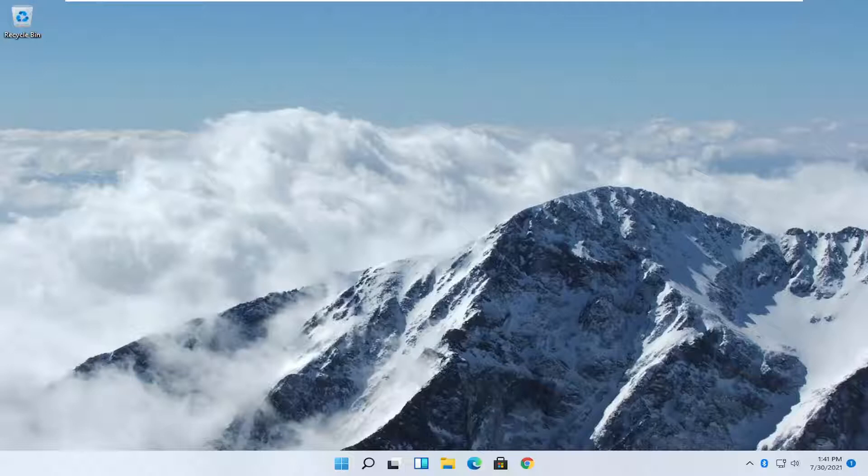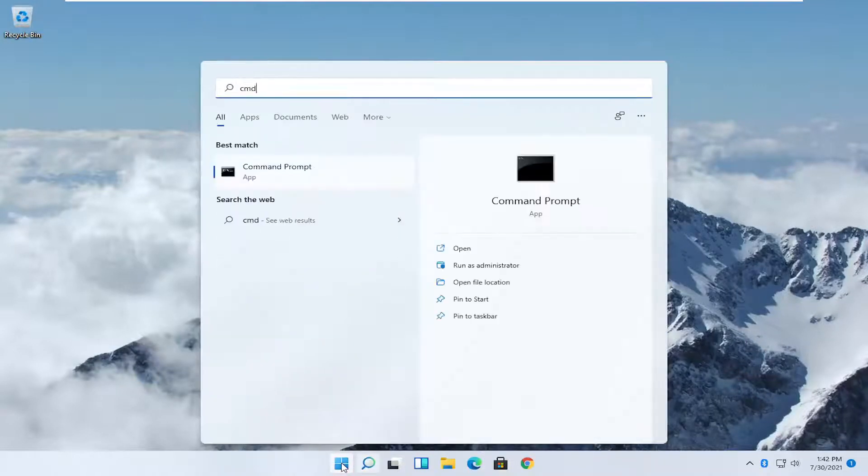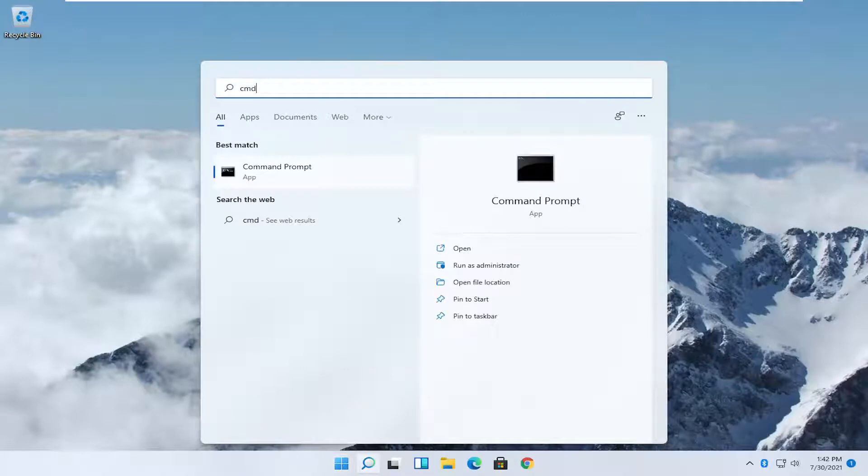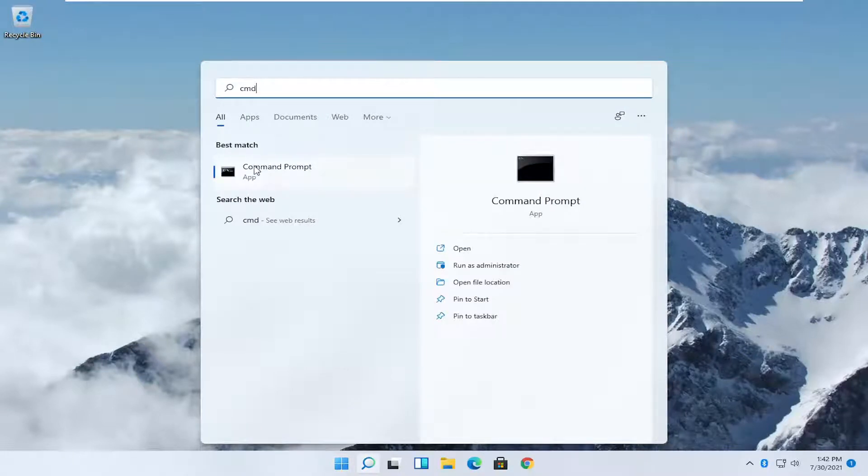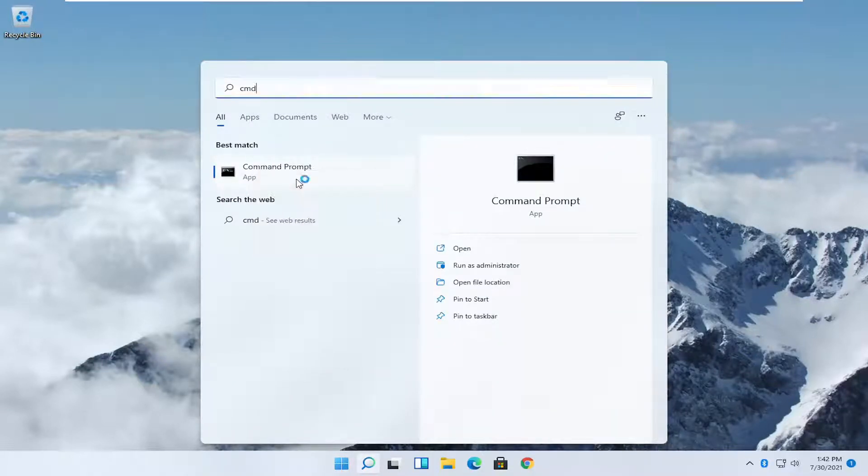Without further ado, let's jump straight into it. All you have to do is open up the start menu, type in CMD. Best result should come back with command prompt. Right-click on that and select run as administrator.